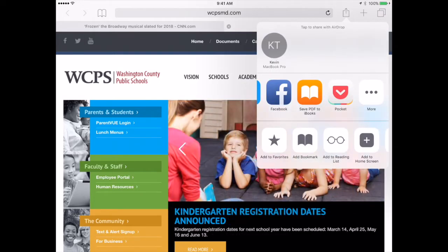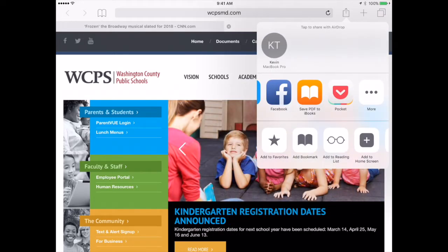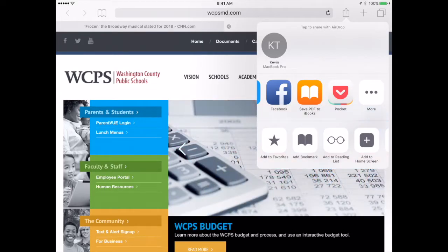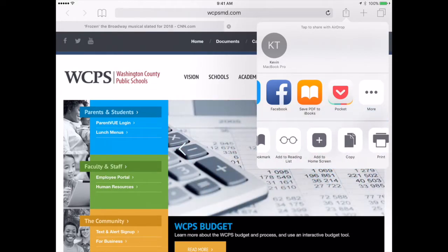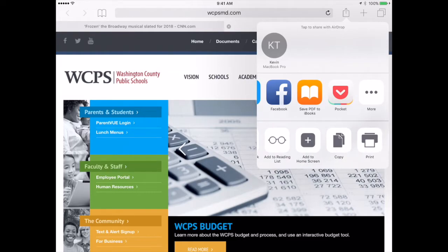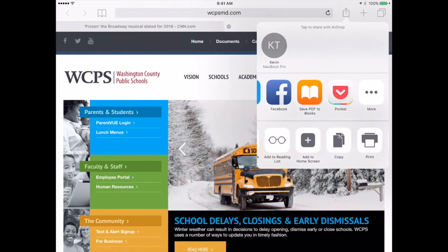Below that are your actions. You will notice the star — I can add to my favorites; the book — I can add a bookmark; the glasses — I can add to the reading list. A really nice feature on the iPad is I can add it to my home screen.